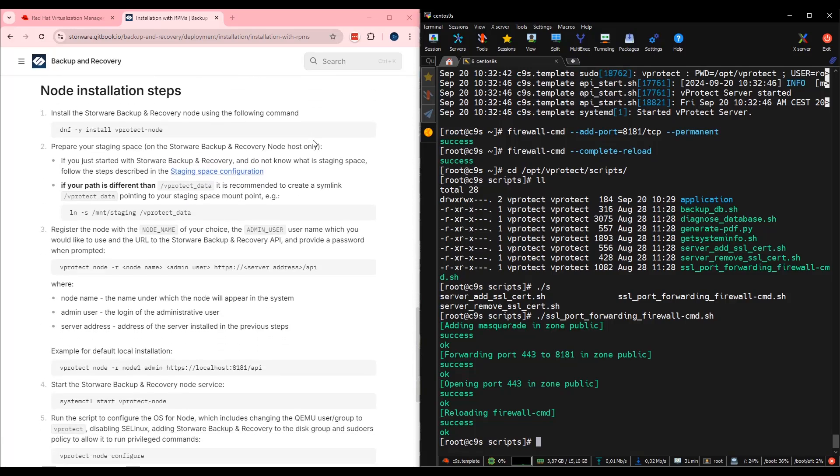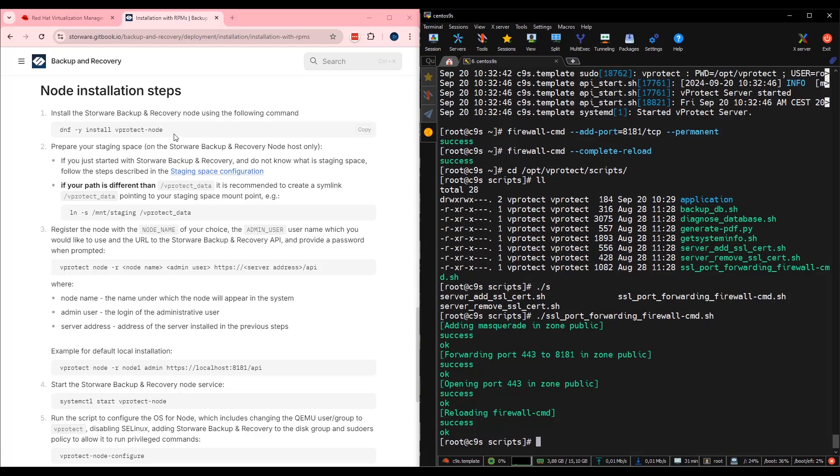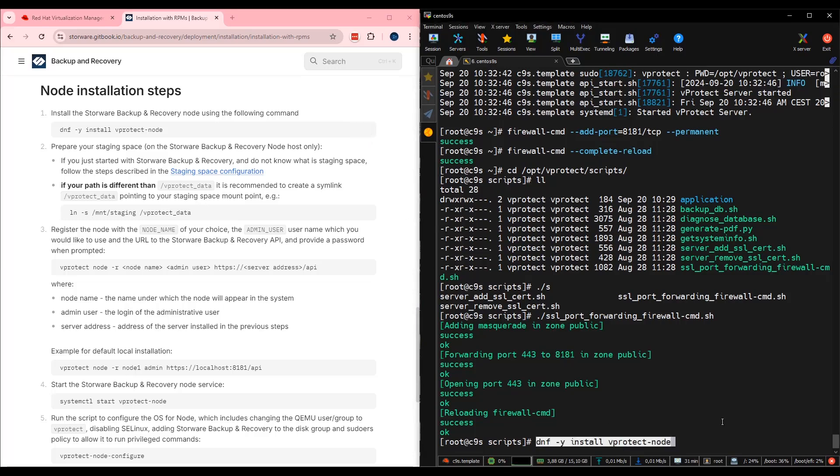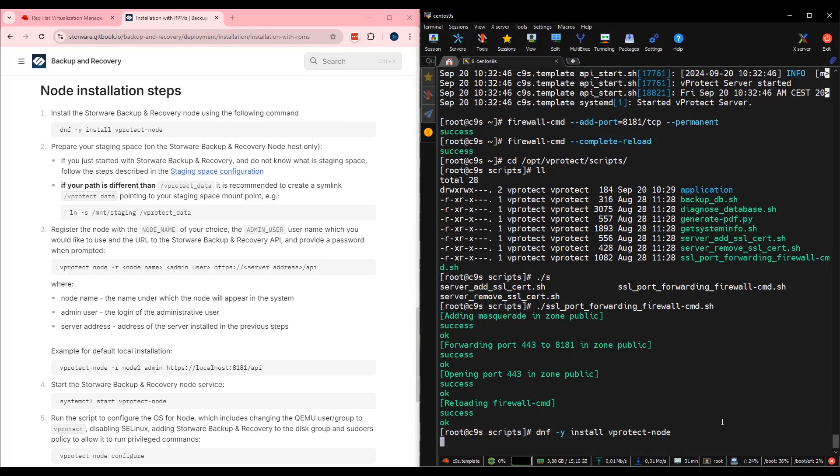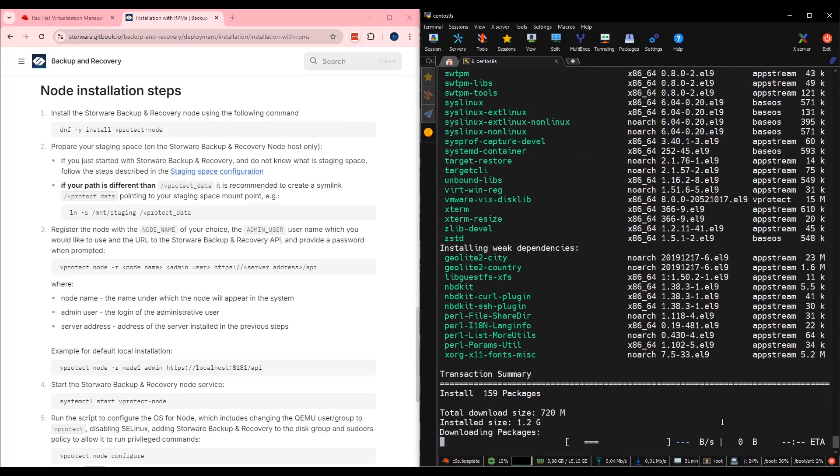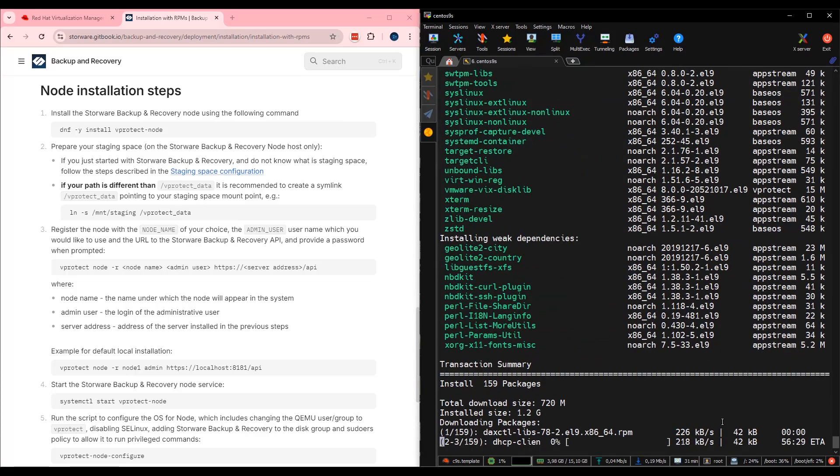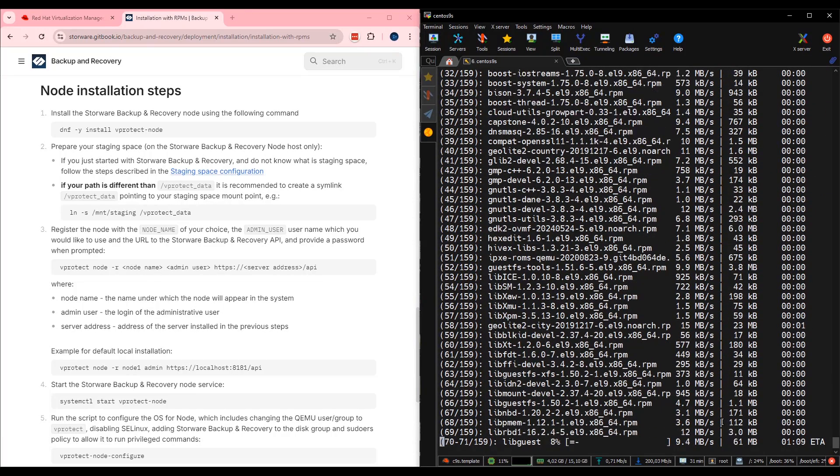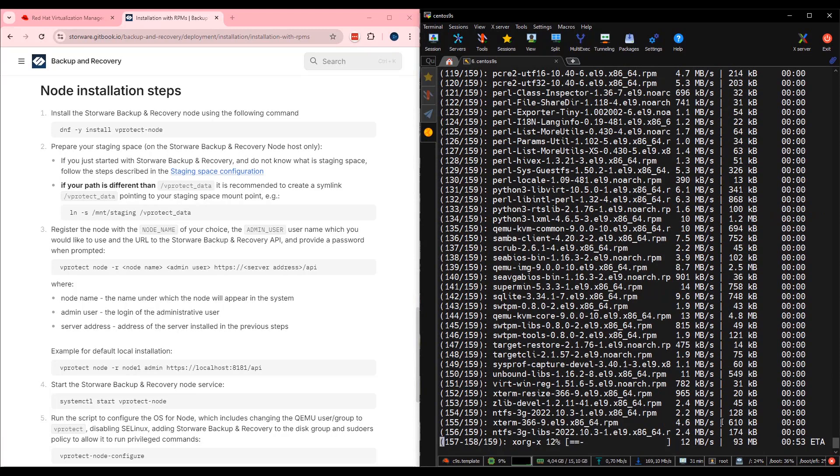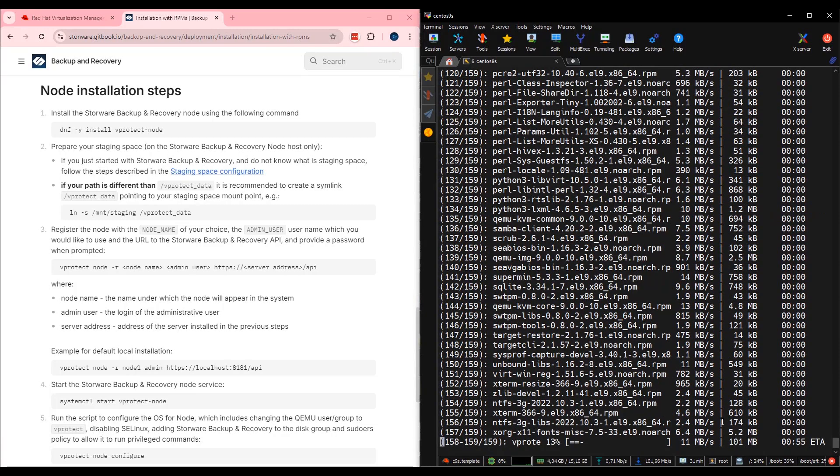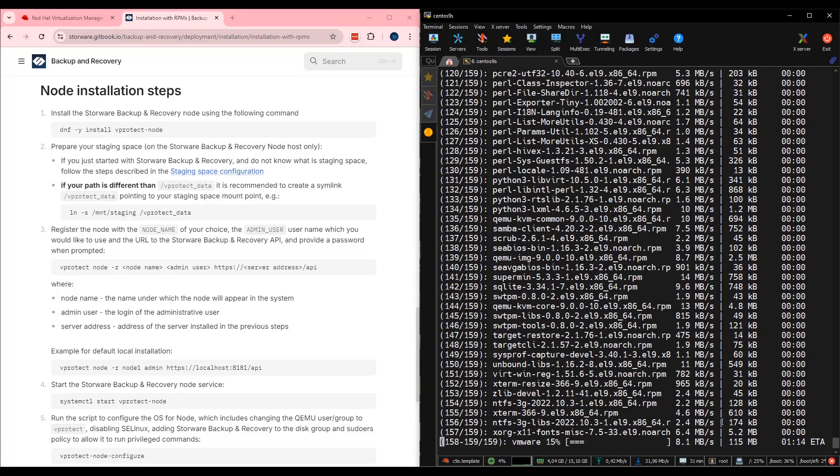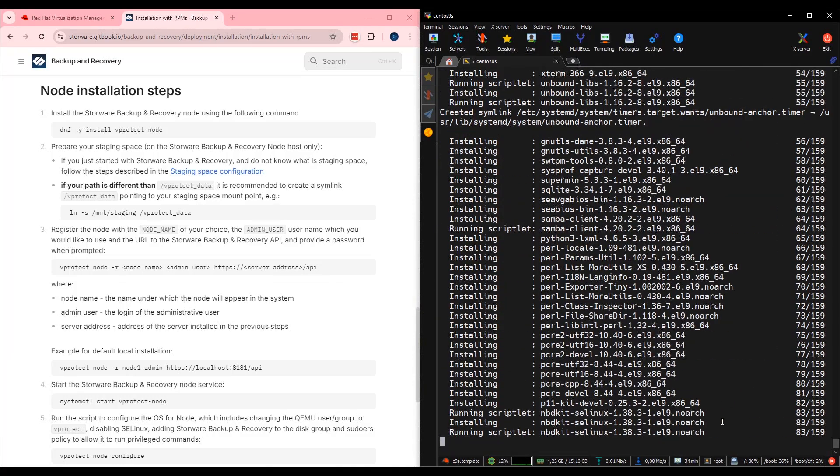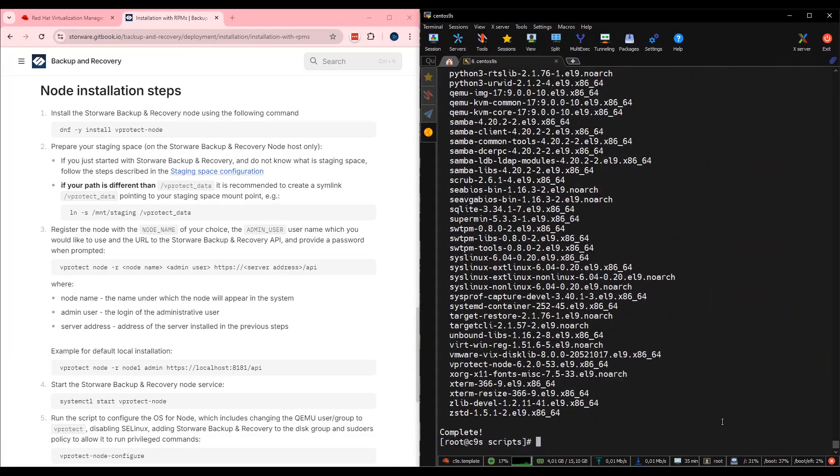Next step, guys, is to install node service on that virtual machine. In my scenario, in this demo lab, I will be using one virtual machine for both storeware components. Node installation. Copy, right-click, execute. Same as in the storeware scenario, node is starting from RPMs with all necessary dependencies. Installation is completed. Perfect.